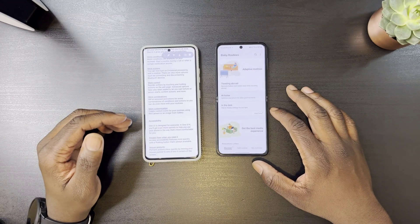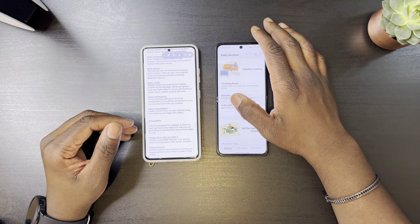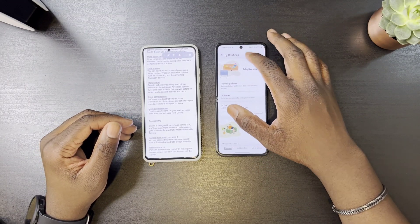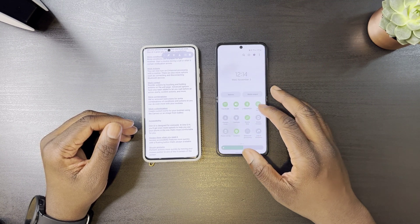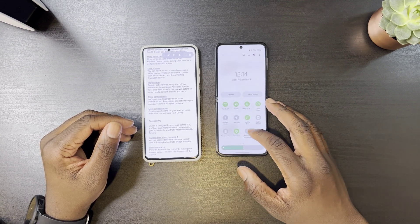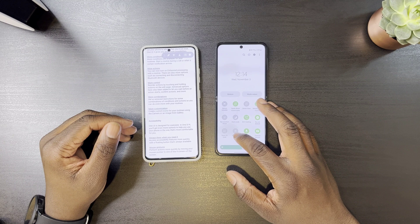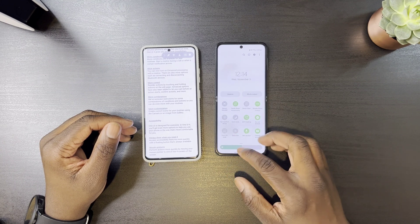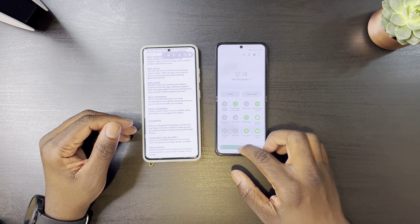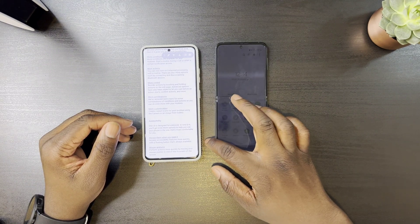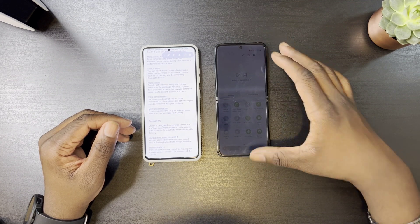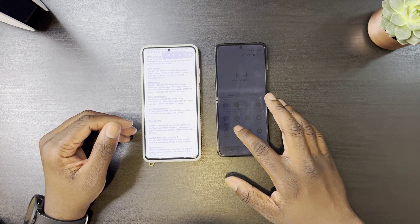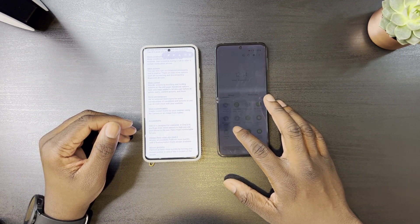Bixby Routines has also been improved with more conditions, actions, control combinations, and customizations. In accessibility, a new mode called Extra Dim has been added, which dims the screen lower than your lowest brightness setting. As you can see, it's already dim, but it will get even dimmer if you select Extra Dim.